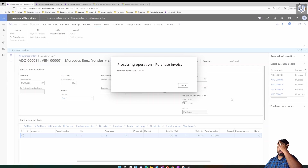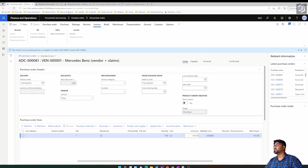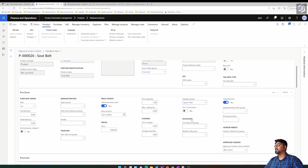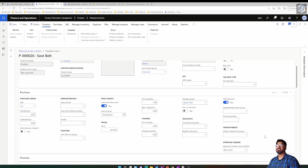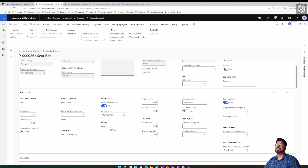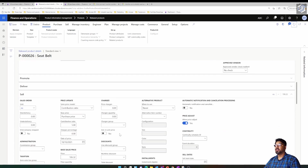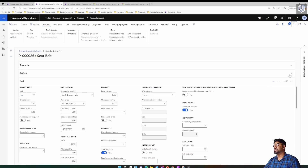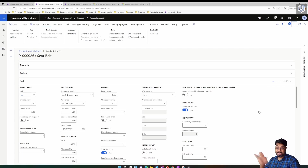Once the invoice is successfully posted, I go back to the item master and refresh it. You'll notice the purchase price has now changed to reflect the latest purchase order price — that's the latest purchase price parameter in action. Also notice that as the purchase price fluctuates, the sales margin is maintained at five percent, so the sales price has updated from $105 to $106.32 to maintain that five percent profit margin.